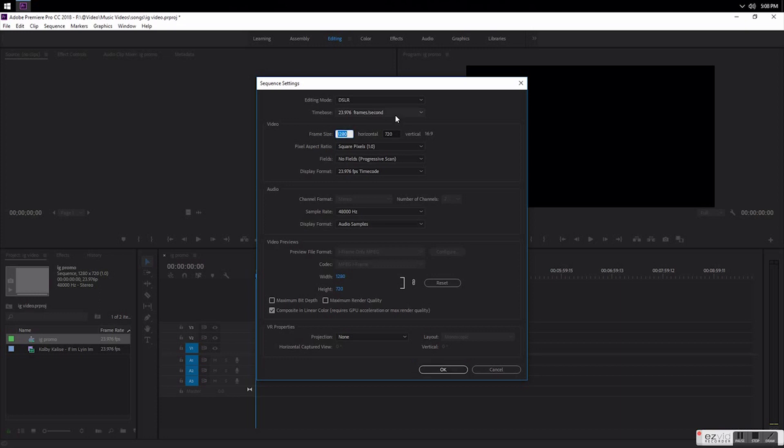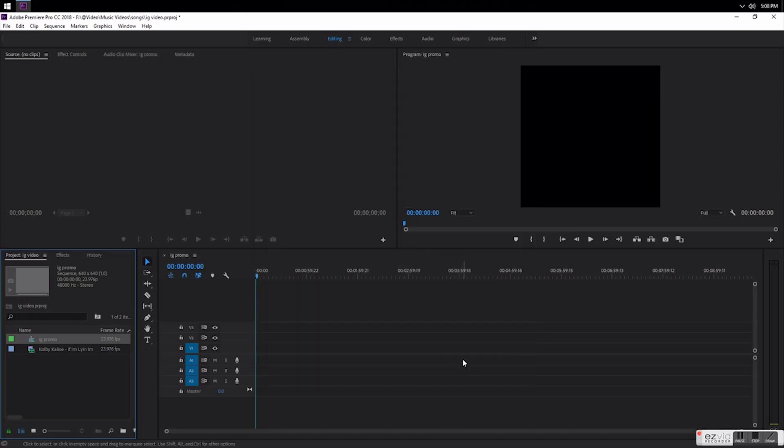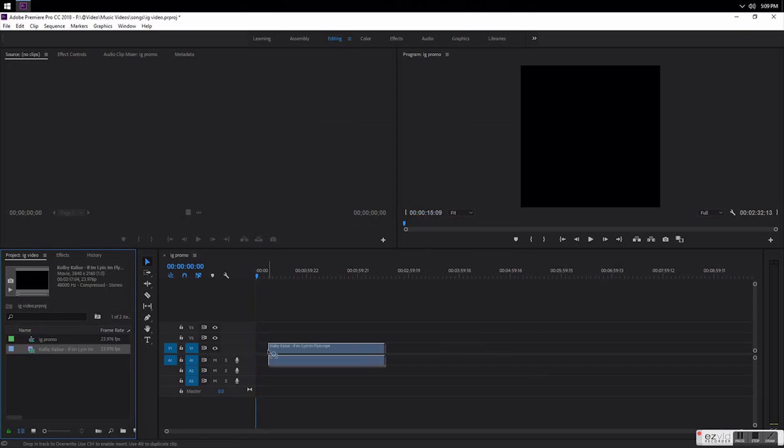Then you want to change the frame size to 640 by 640. Always don't click this right here. Then you want to drag your footage over.